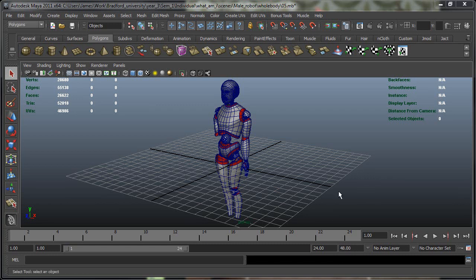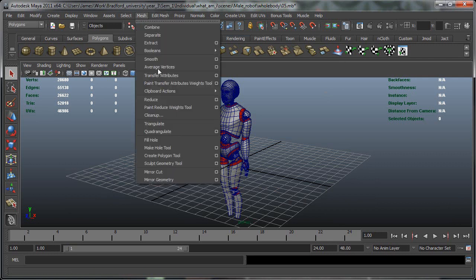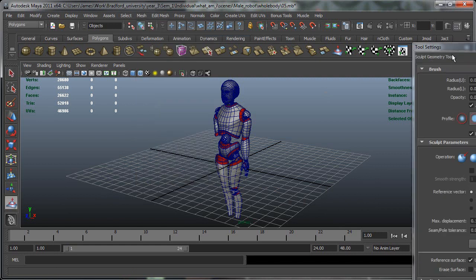Ok so in this lesson we're going to go through the Sculpt Geometry Tool and how we can use it to improve our modeling. To start off with, on the Polygon Shelf it's this little icon here, or if you go to Mesh, Sculpt Geometry Tool, and you can also go to the option box to bring up the tool settings.